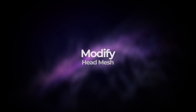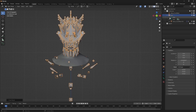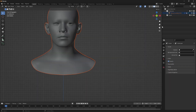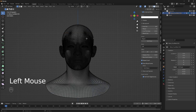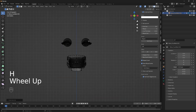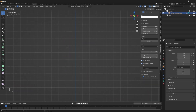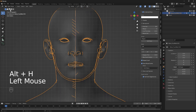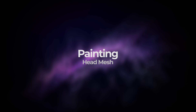We need to modify the mesh, and I'm going to do this in Blender. All I'm going to do is remove the armature, and then go into edit mode and remove the eyes and the mouth, because all I want in the end is an empty head shell. I will then export this for painting.